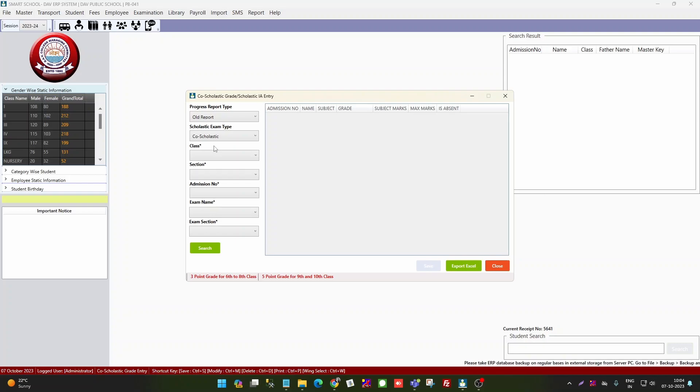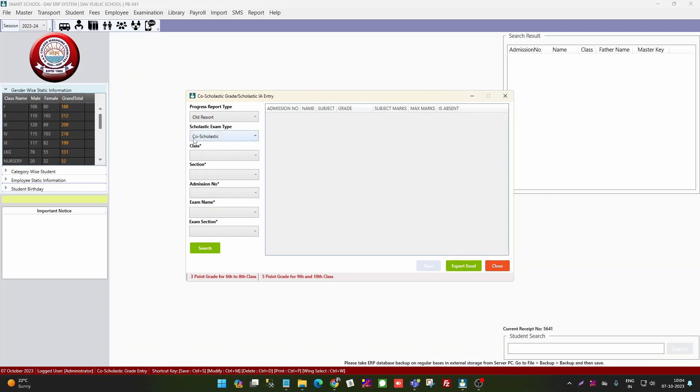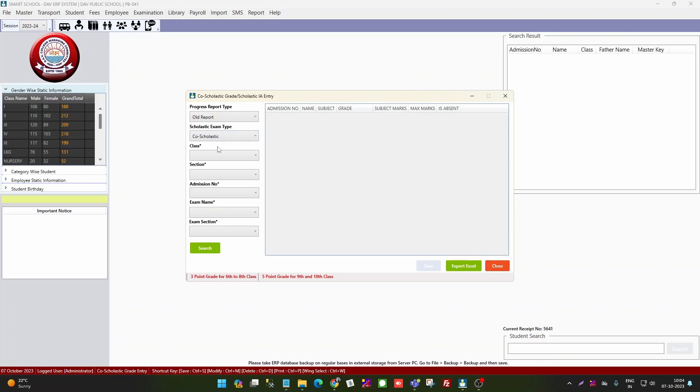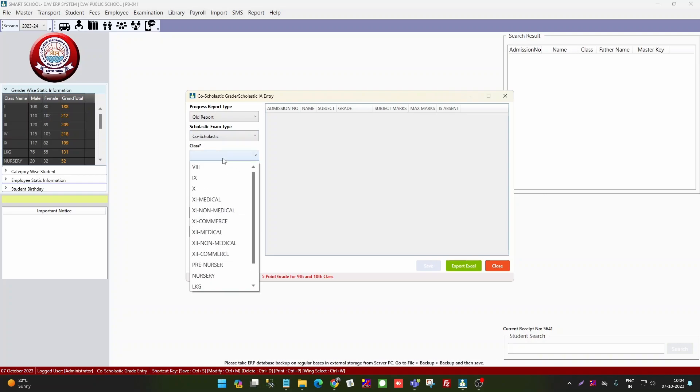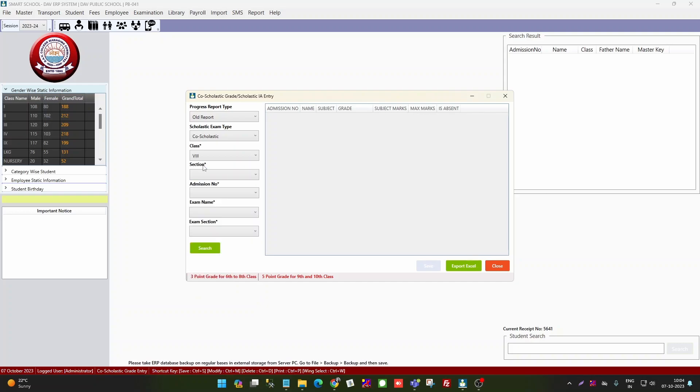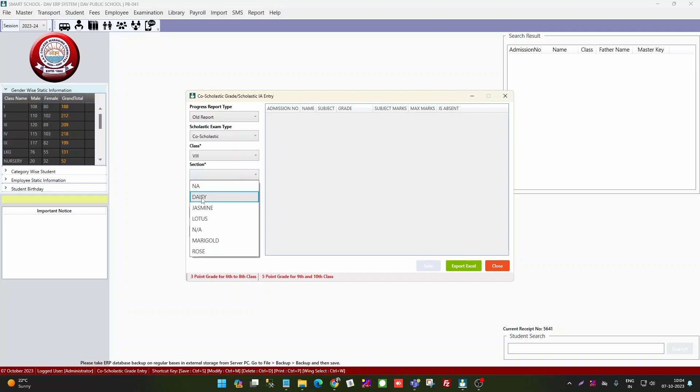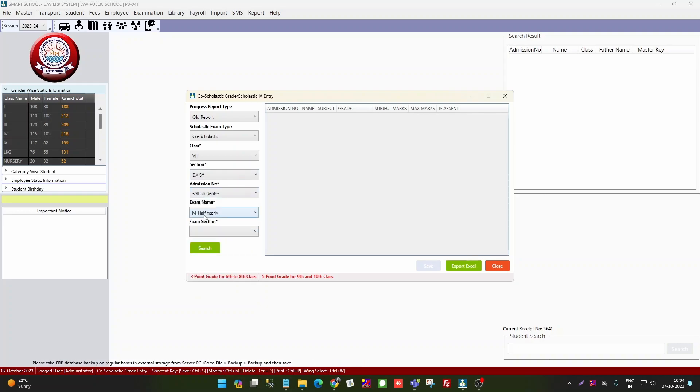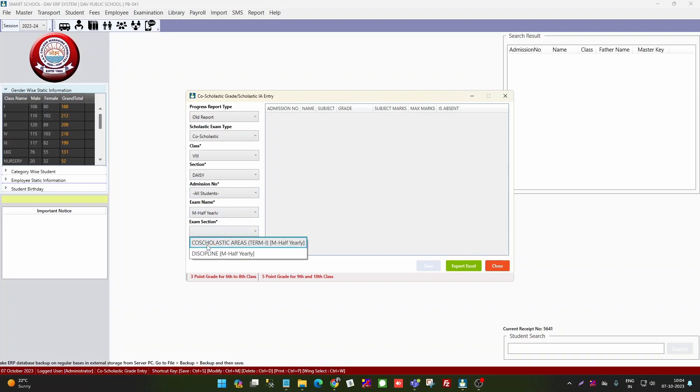Most schools have an error because they have selected old reports but the entries were in scholastic. So here you will enter in co-scholastic, then you will show only in the drop-down, you will show only co-scholastic. Then according to that, you will have classes. You will take classes here, 8th for example, daisy section, exam name, half yearly, and then co-scholastic and discipline. You will have these sections.